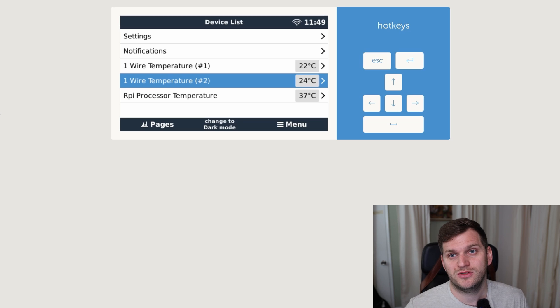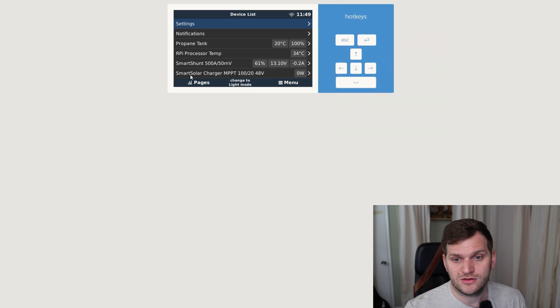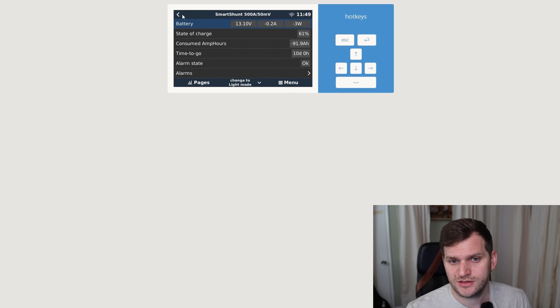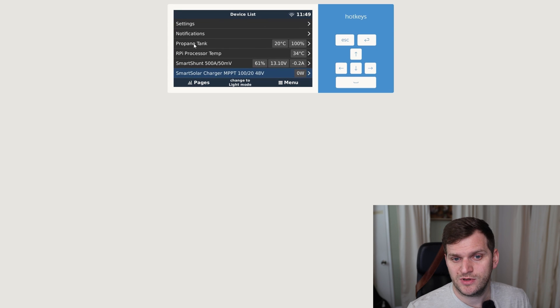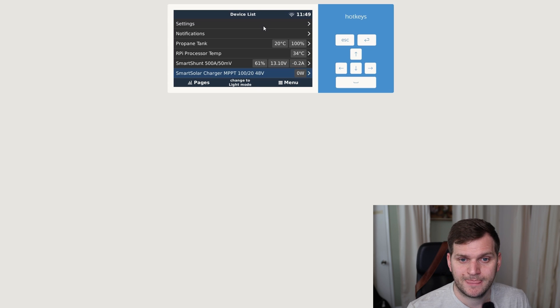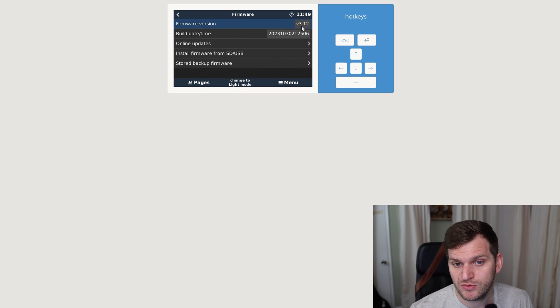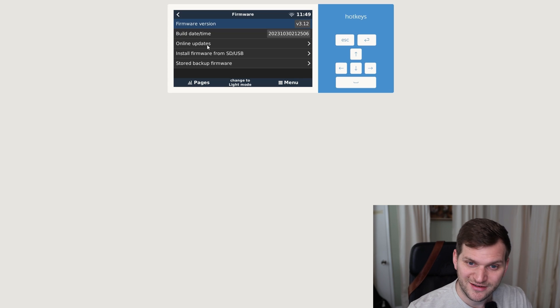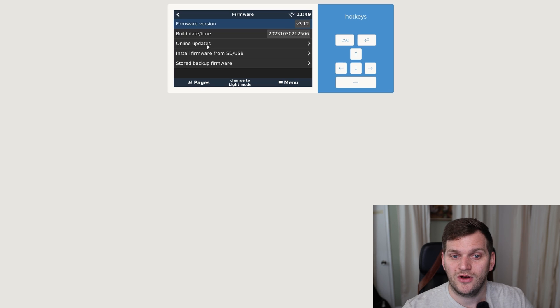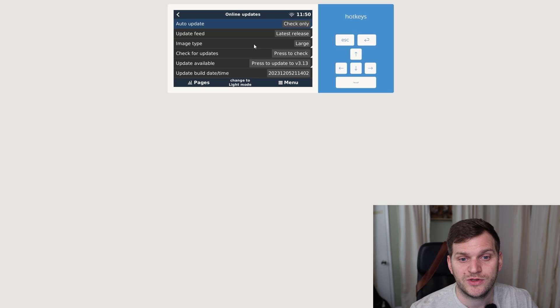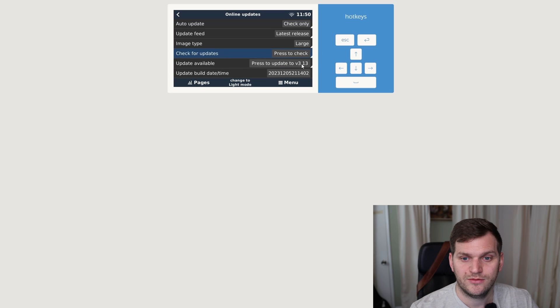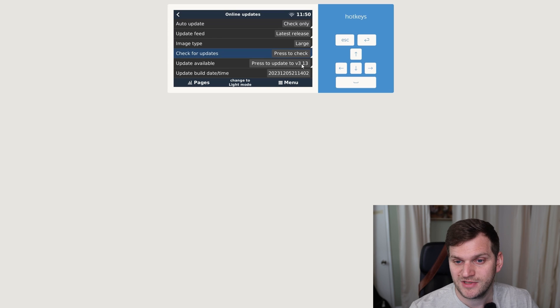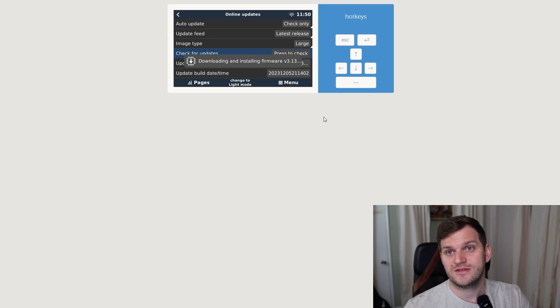Now we'll move on to the Raspberry Pi 2, which has multiple Victron components connected, so it means when you go here, we can see it has a smart charge, it does have a smart solar and PBT charger, as well as a propane tank and Raspberry Pi processor temperatures installed as well. We'll do the same, go to settings, click firmware, we do have version 3.12 installed, and yes, it's dark, so there's a little differentiation, so you understand it is a different device, and we'll hit online updates. So now we can see we're using the latest release version, but we do use the image type large, which should take a little longer for the installation. I'll click here on press to check again, press to update for version 3.13, we'll just do it. Double click here, and I'll be back as soon as this one is installed.